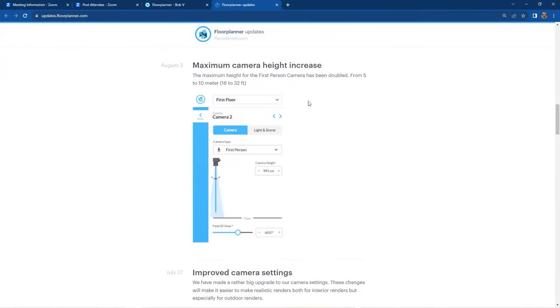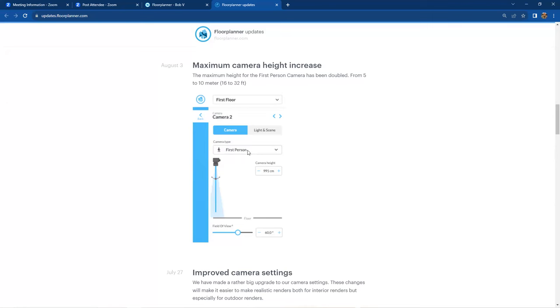Maximum camera height increase. I thought this was pretty awesome because I've worked with some double story, triple story, atrium areas, which I was always limited as to how high I could take my first person camera. So now it's been doubled.